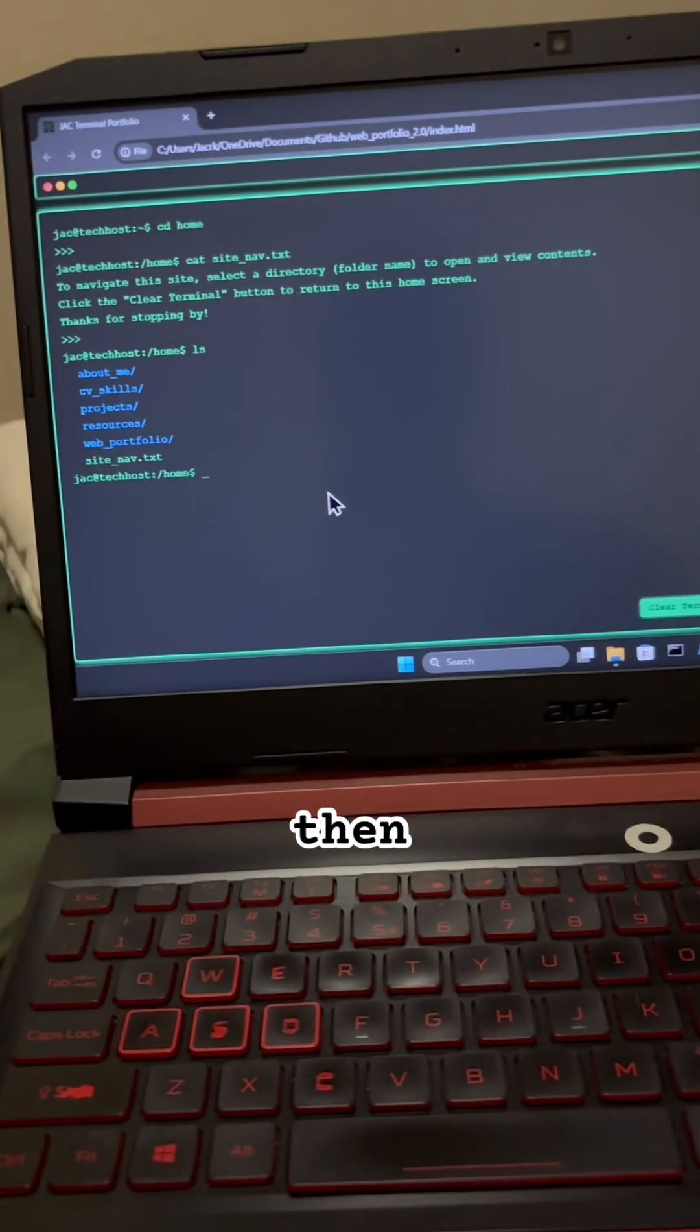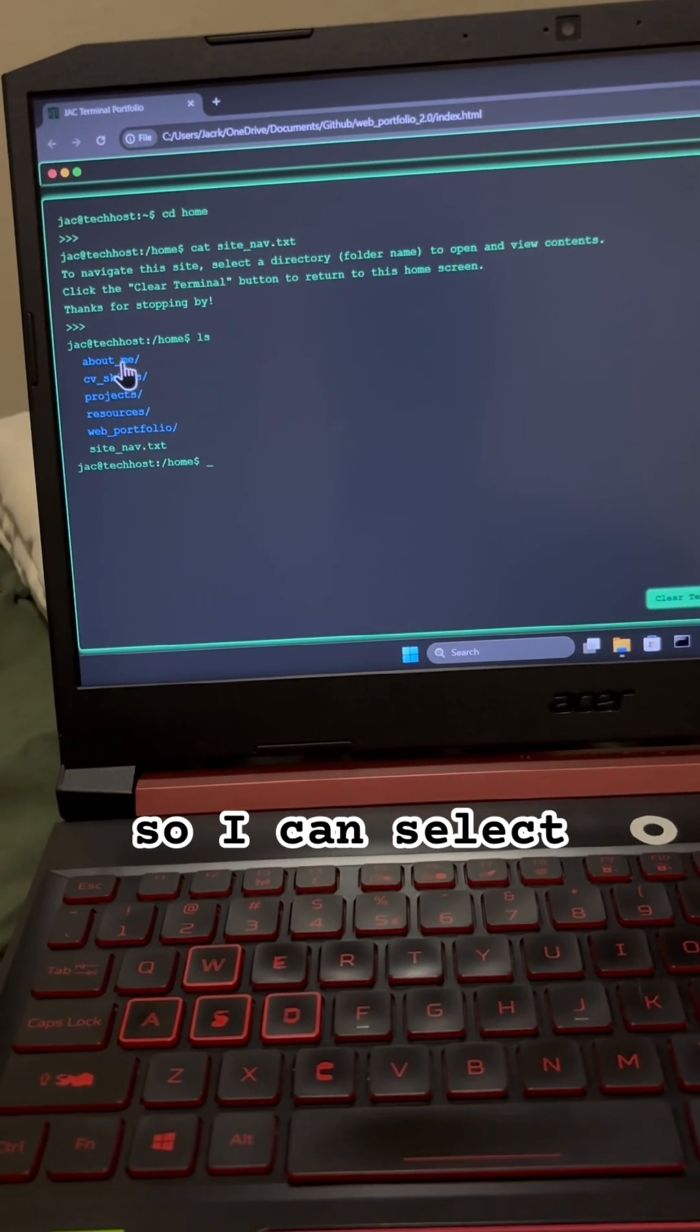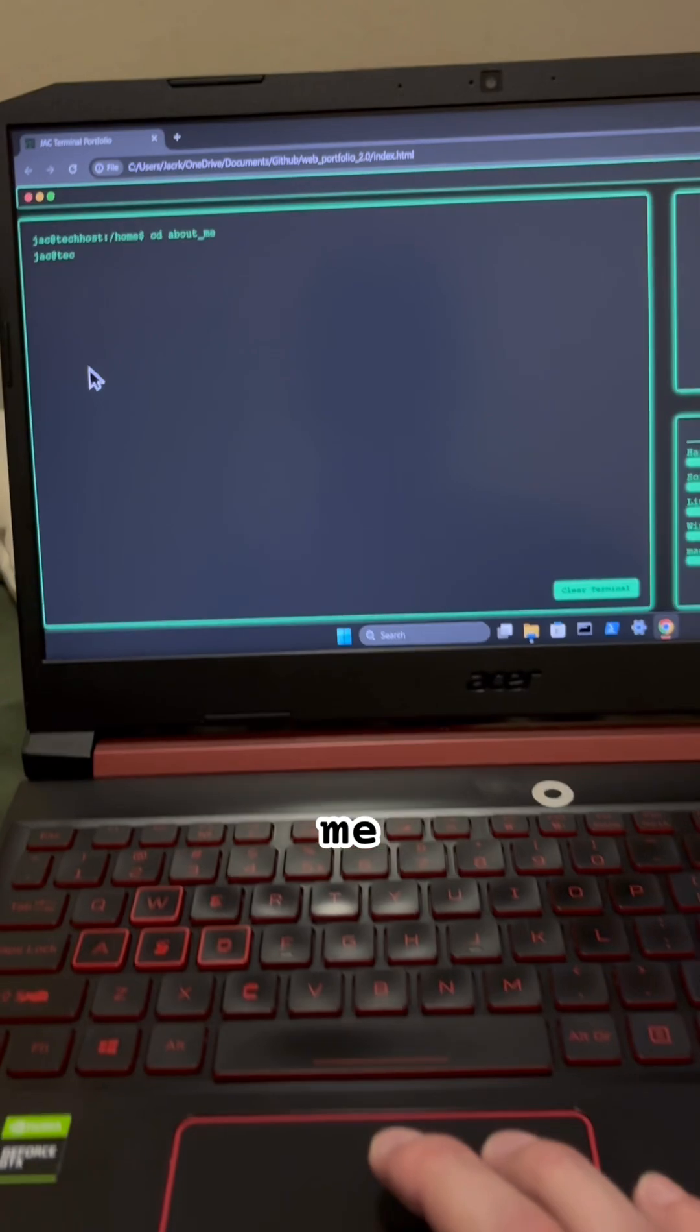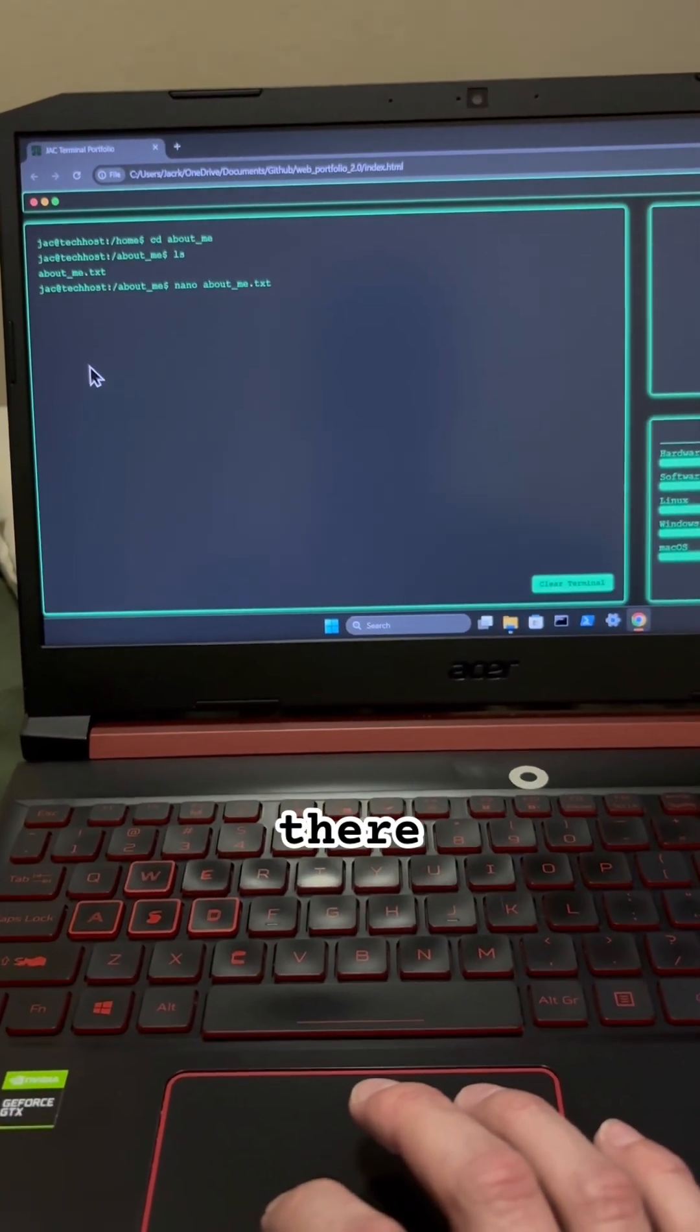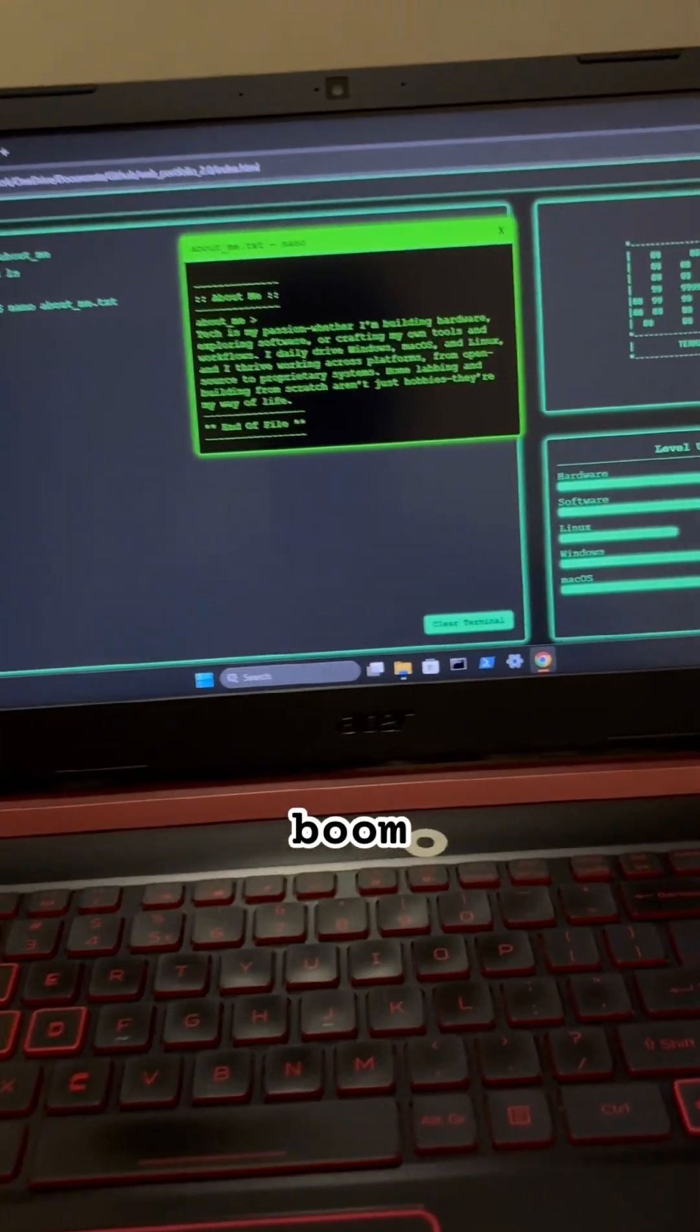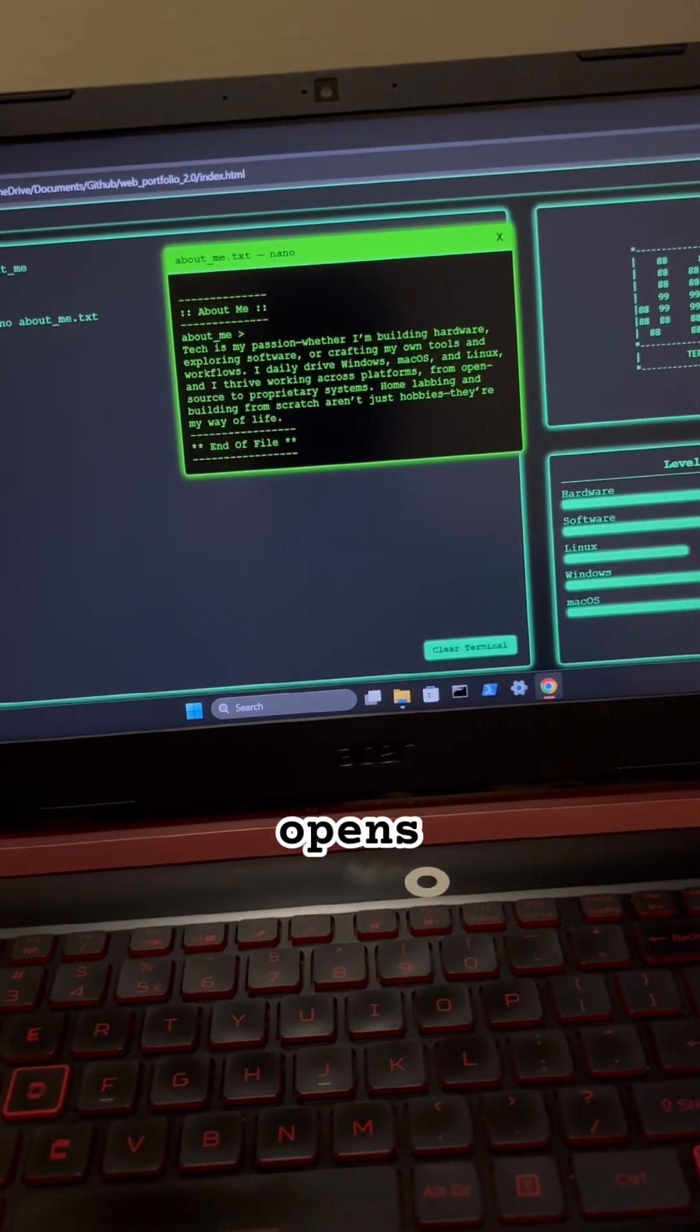And then right here, we can open up any one of these folders. So I can select about me. And we'll see it's loading there. And then boom, file opens.